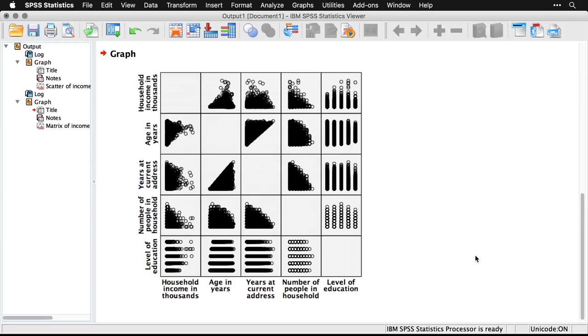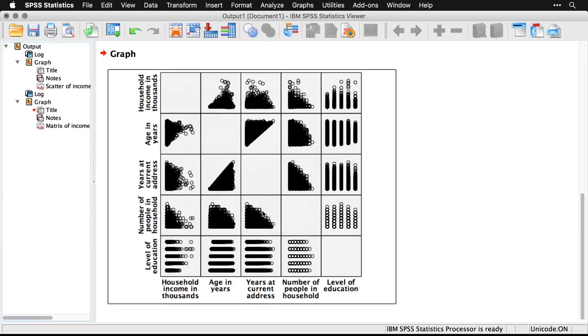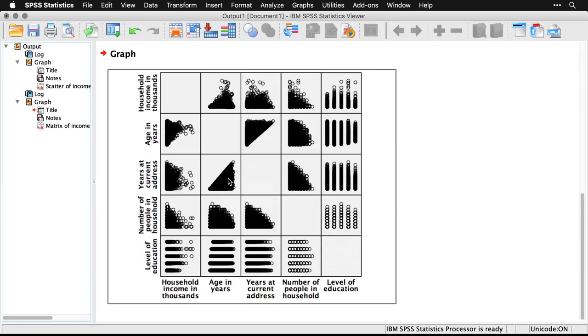But it's easy to see that there are some really important patterns. So for instance, age in years and years at current address right here—obviously, there's a limit; you can't live someplace longer than you've been alive. That's why we have nothing in the top left of that. But you do see some associations and some cutoffs that go through.